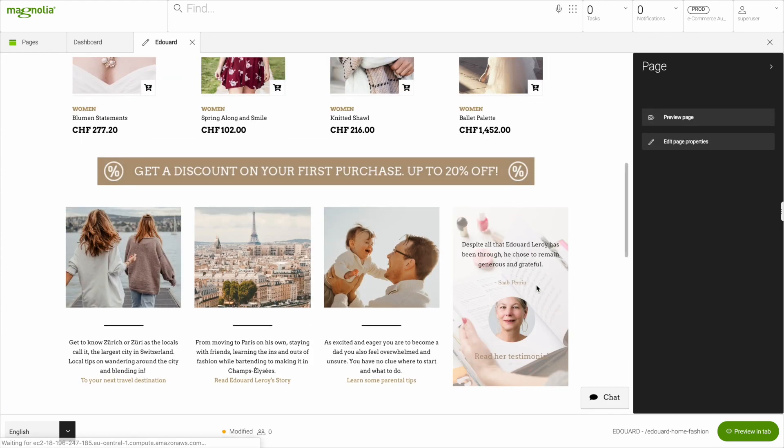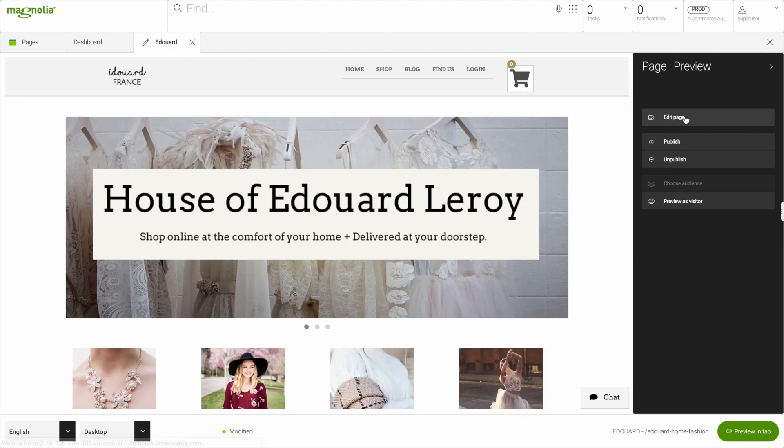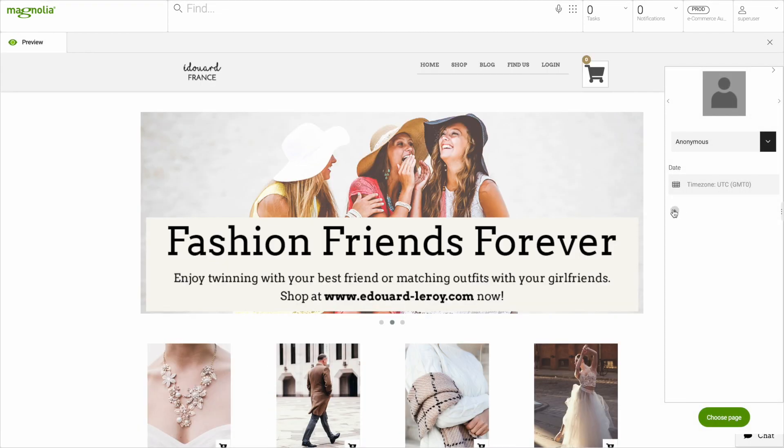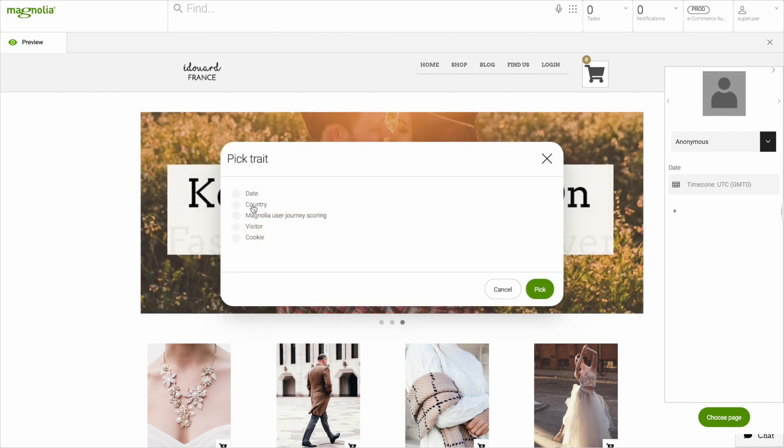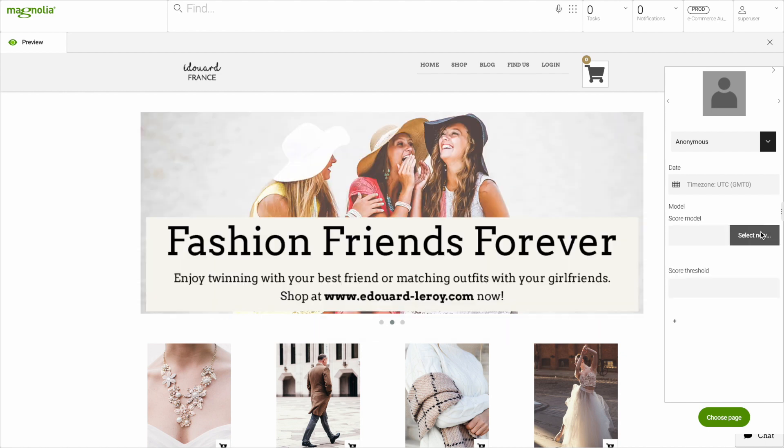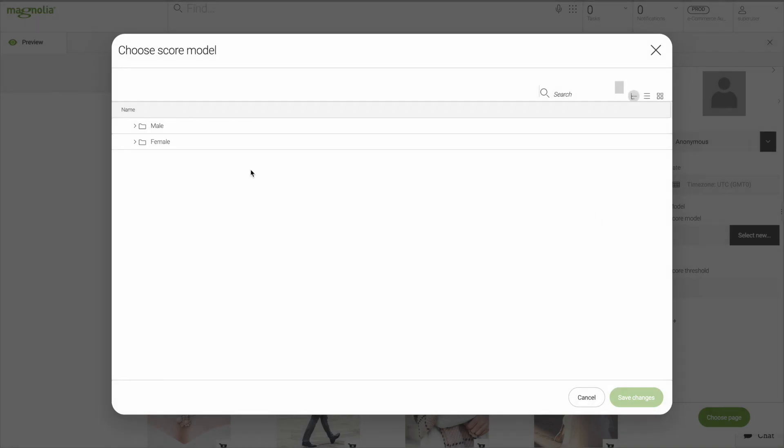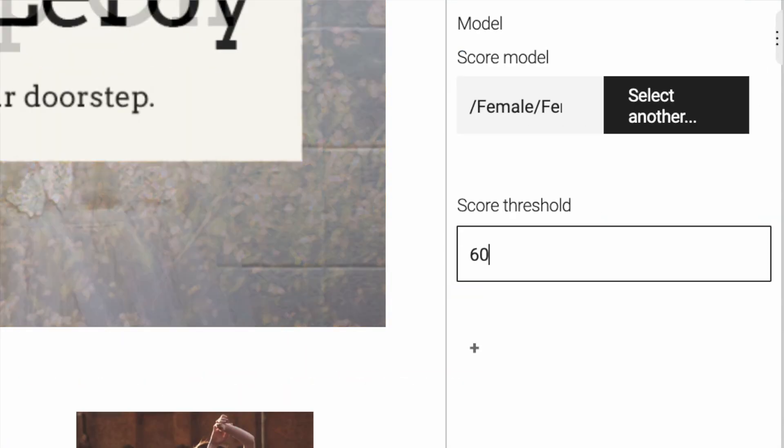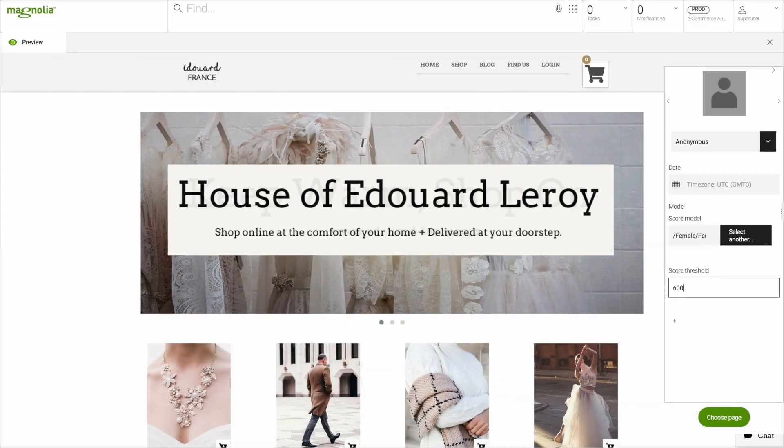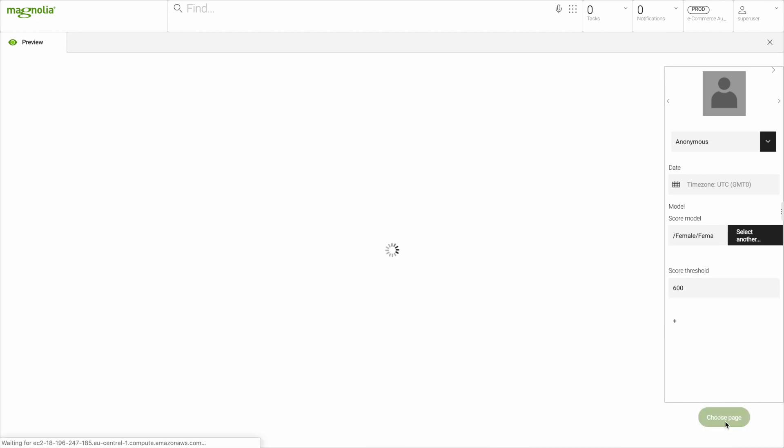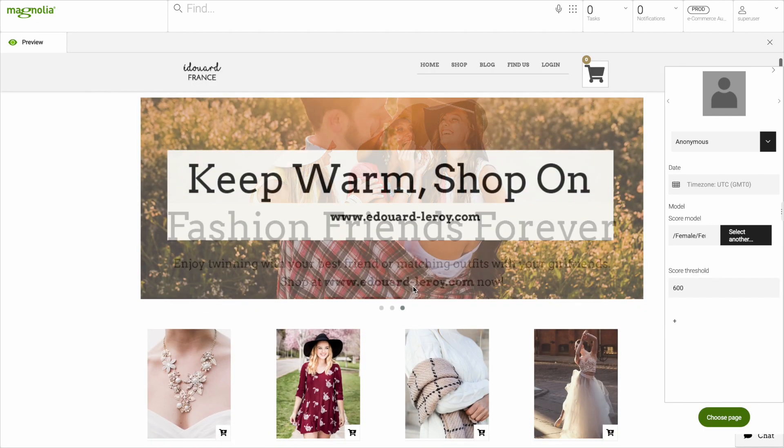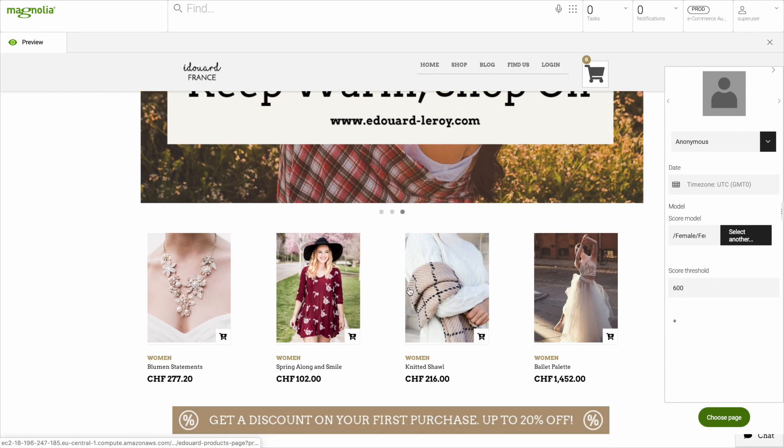Let's preview this page again as a visitor. This is what an anonymous visitor would see. Now we'll look at the particular interest through the user journey scoring and go with the interest of female fashion and a threshold of, say, 600 points. Then you can see how an irrelevant teaser image suddenly starts matching user interest.